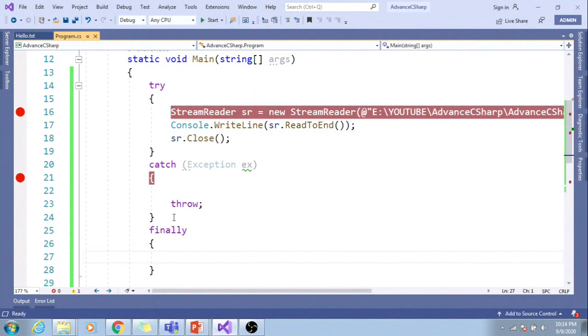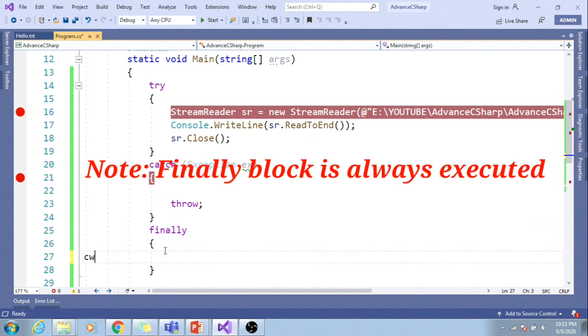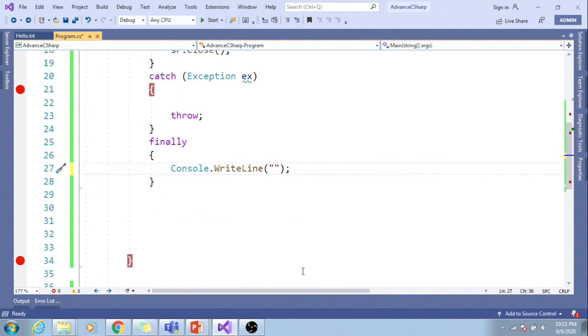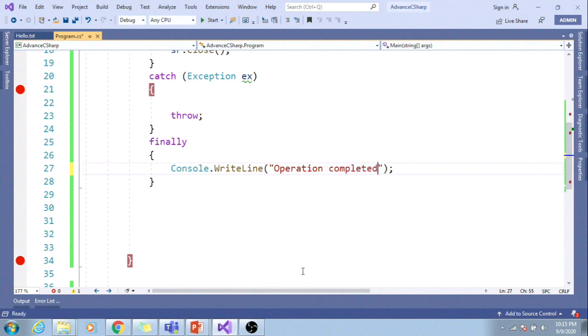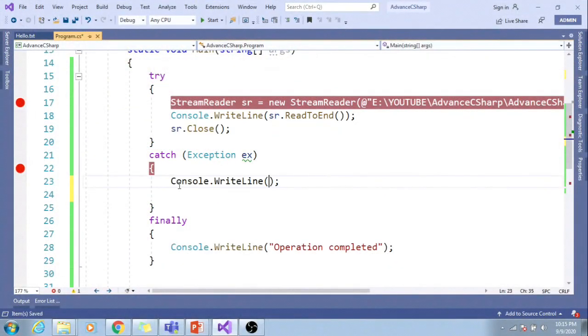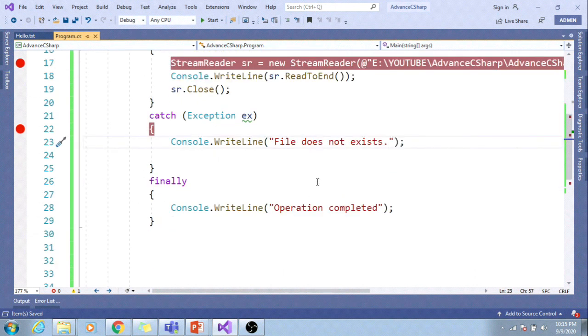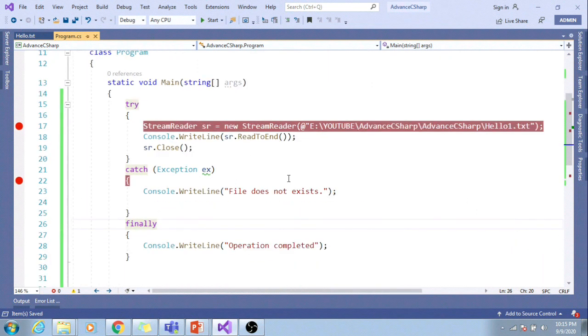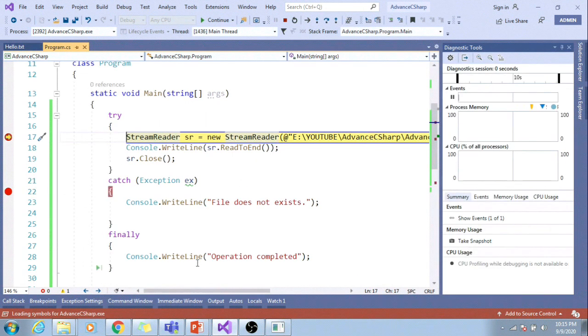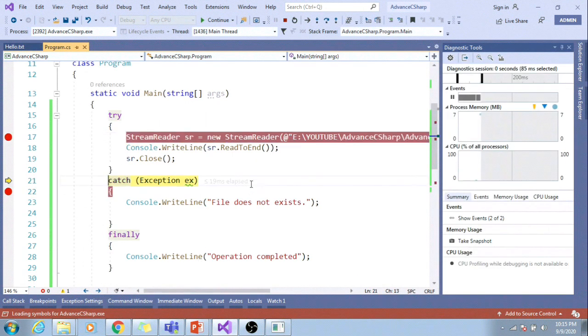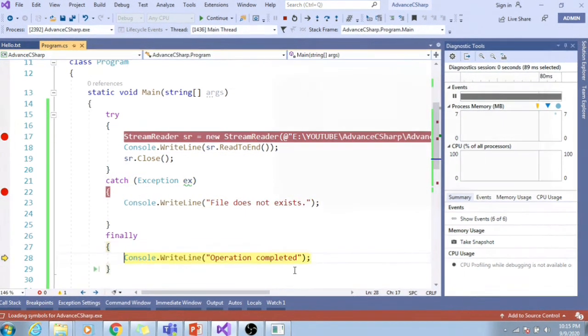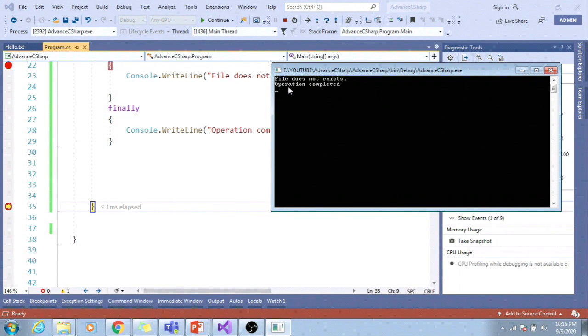Irrespective of whether any exception occurs or not, finally block will be executed always. So let me write code here: 'Operation completed.' Inside the catch block, I'll handle the exception: 'File does not exist.' Let's run the application. Exception will occur at this point because file does not exist. We handle the exception and it comes to the finally block. It states that even if exception occurs or not, the finally block will be executed.